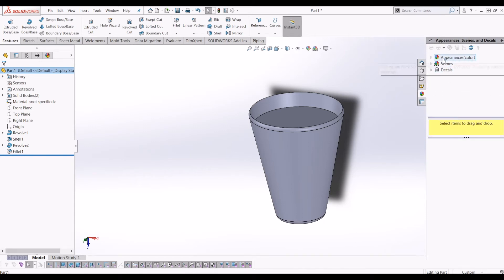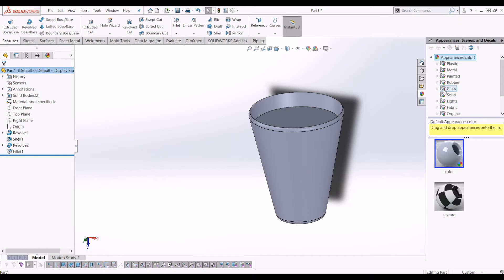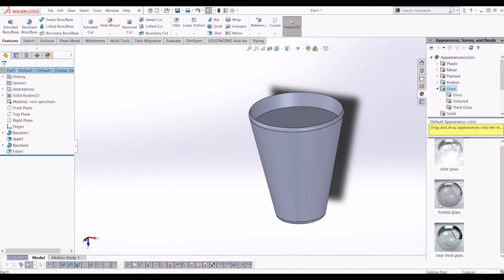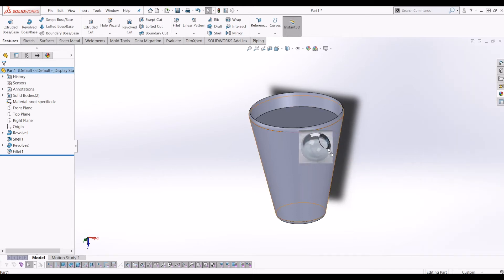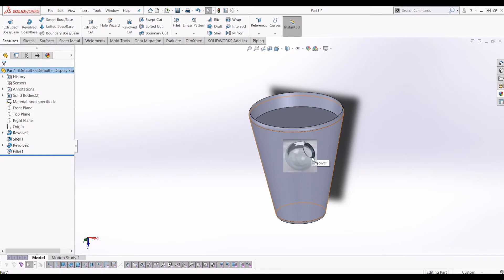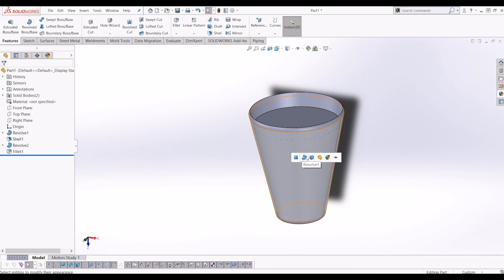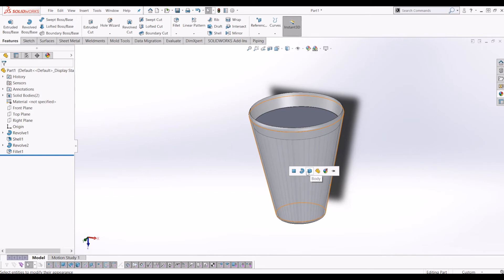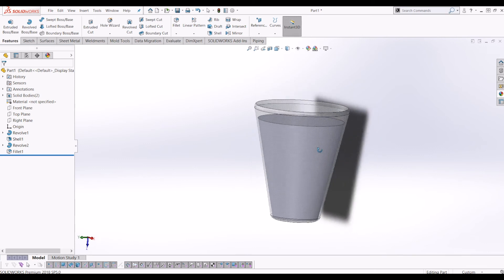From there, I'm going to go over to the Appearances, Scenes and Decals tab. Under Appearances there's a folder by default called Glass. I'm going to make this clear thick glass, dragging it from the color palette over to the body I want to be the glass. It comes up with options: face, feature, body, or part. I'm going to drag it again and select Body so that body has the appearance applied.